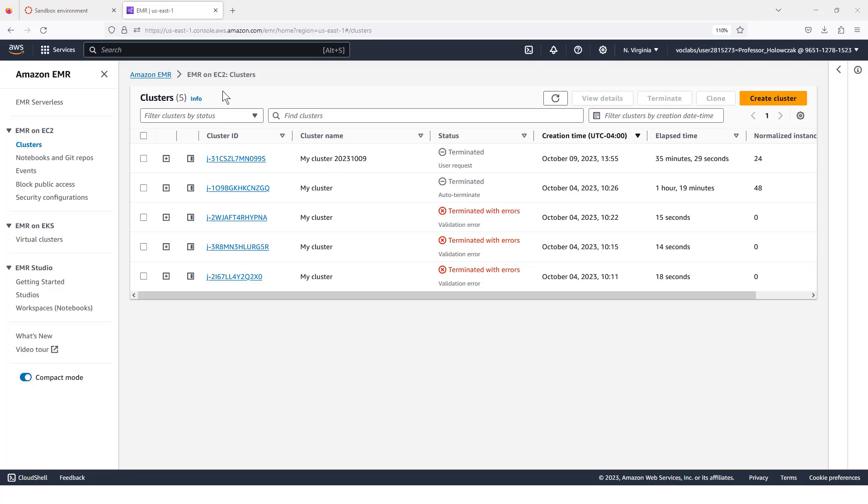So we're going to go ahead and click into EMR. In my example, I've launched many different clusters. You probably will not see any the first time you run this. That's okay. We're going to go over here and click create cluster.